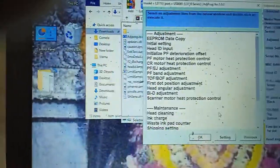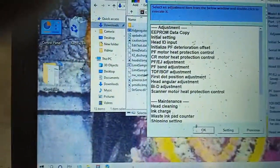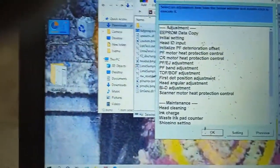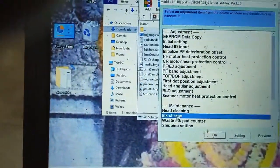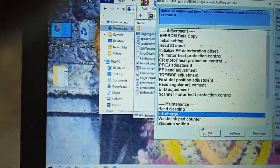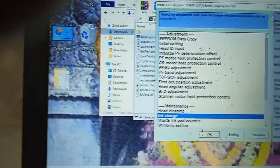Select. Then go to ink charge. Ink charge. Then OK.